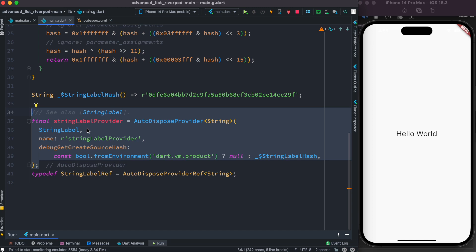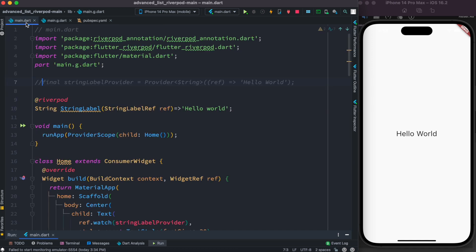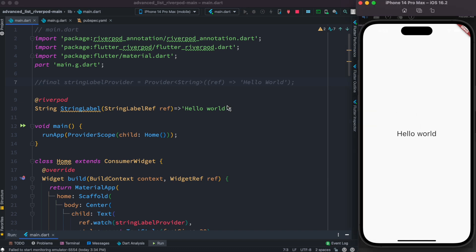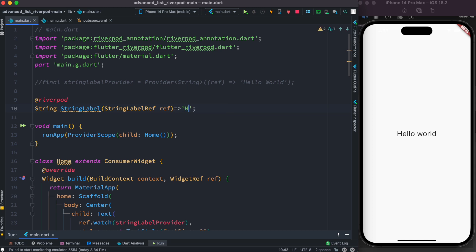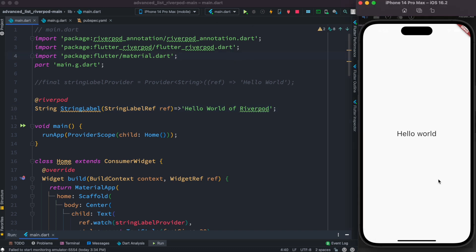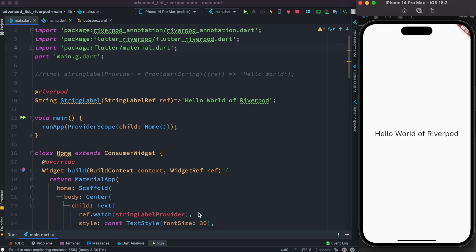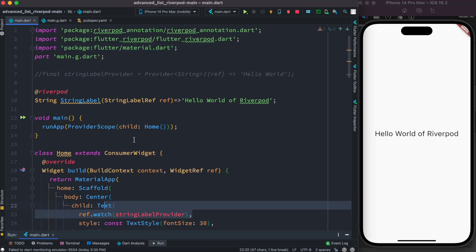At the bottom of main.g.dart we can see the provider generated for us — the provider name is stringLabelProvider. That's how providers are auto-generated using Riverpod 2.0 and riverpod_generator. We restart the app, update the text to 'Hello World of Riverpod', restart again, and we see it takes effect.